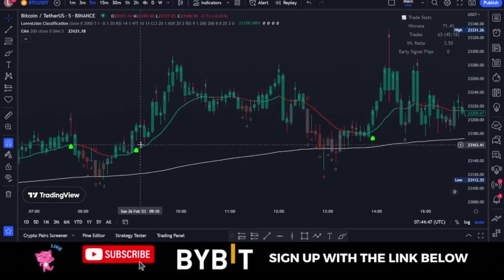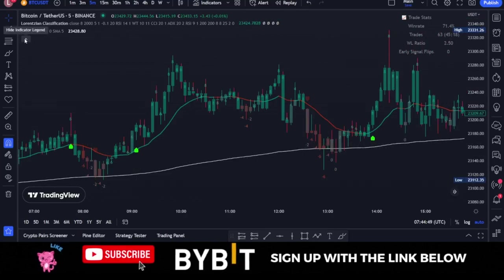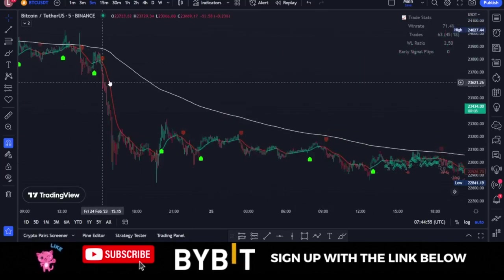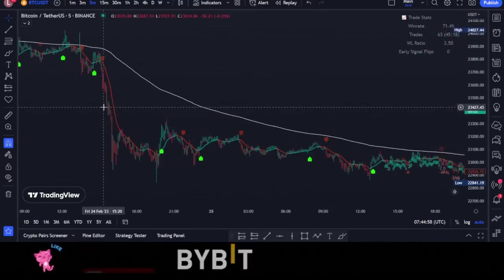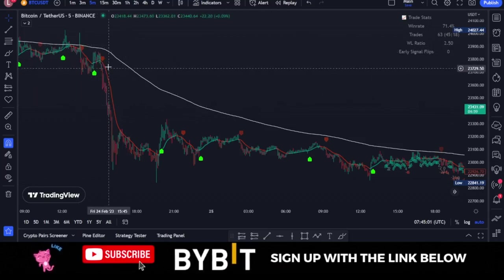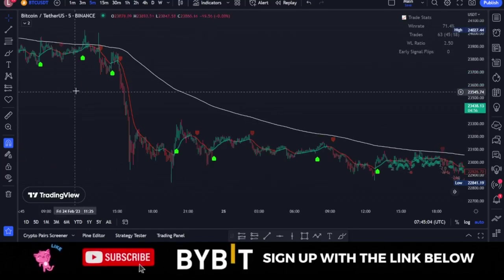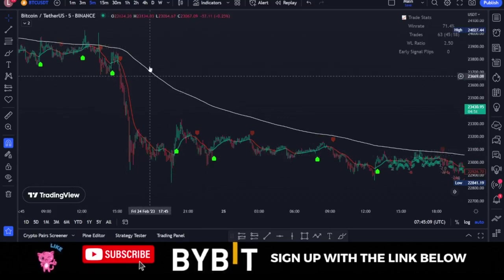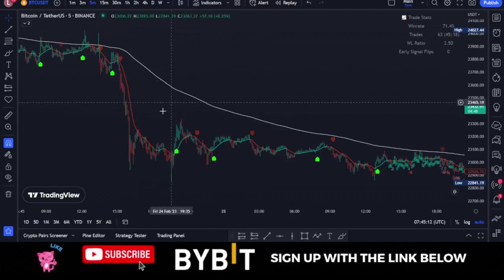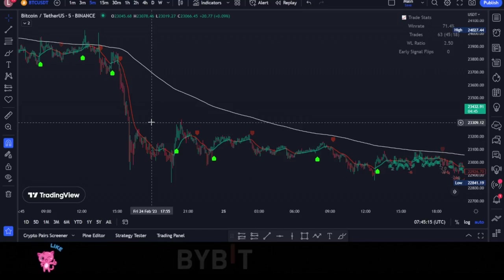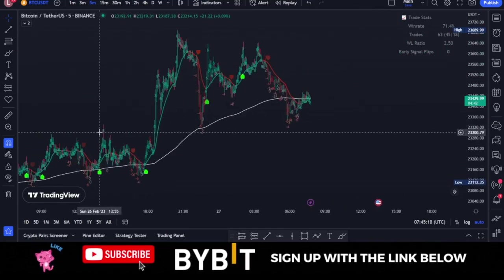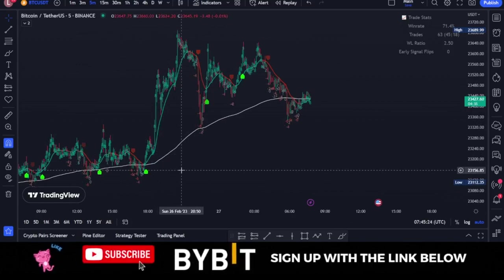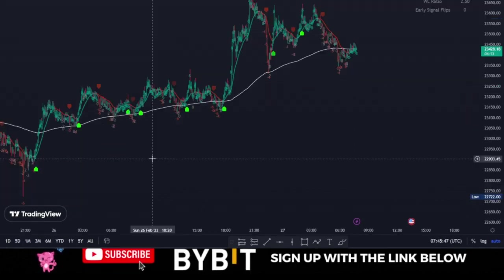We can only take buy signals from the machine learning indicator whenever candlesticks are trading above the 200 moving average, and we take sell signals from the AI indicator whenever candlesticks are trading below the 200 moving average. This white line serves as our trend line. Below it means we're in a downtrend — look for sell signals only. When candlesticks flip above it, we're in an uptrend — look for buy signals only.